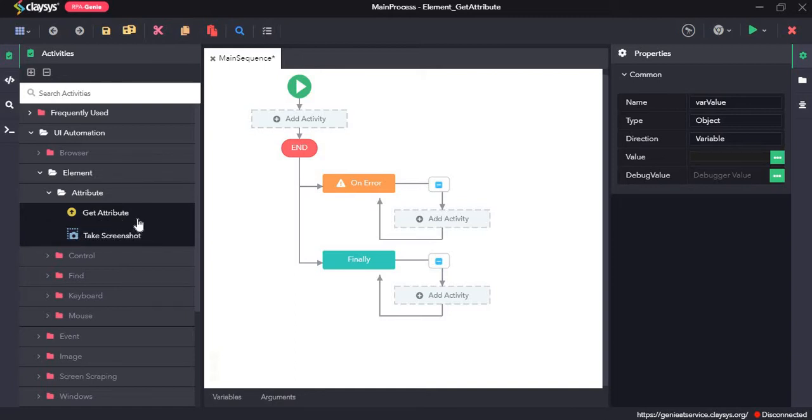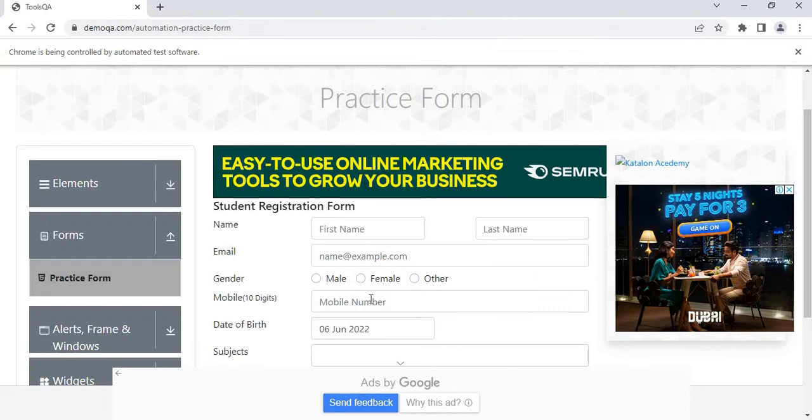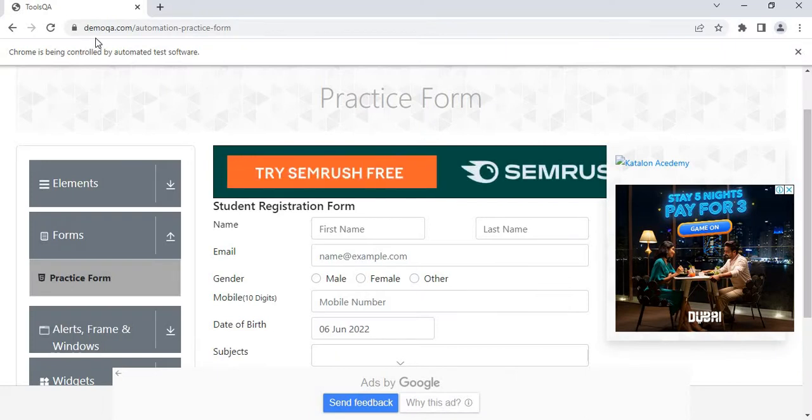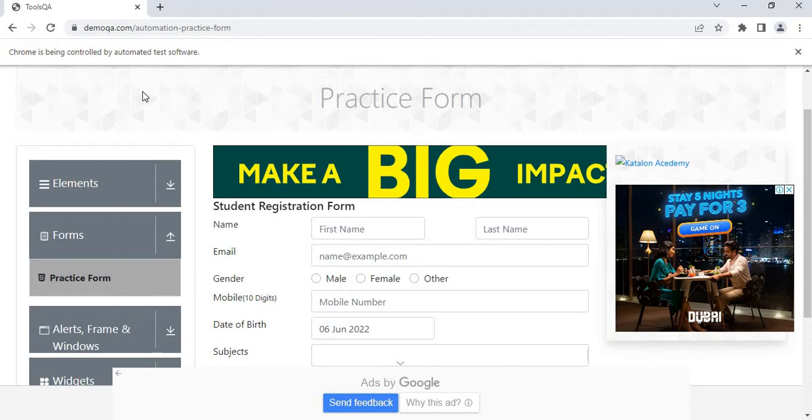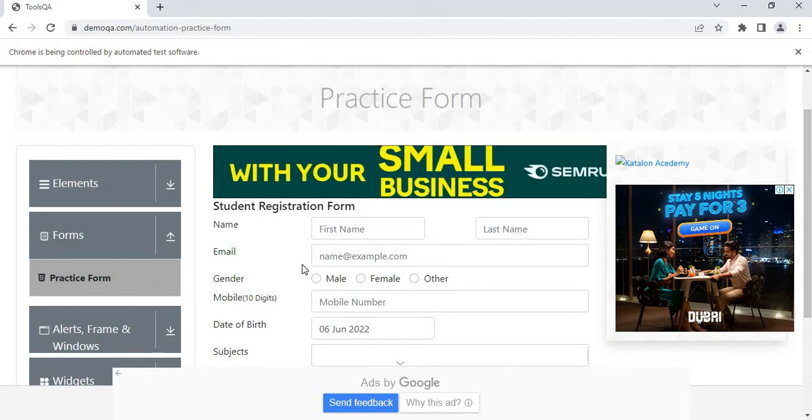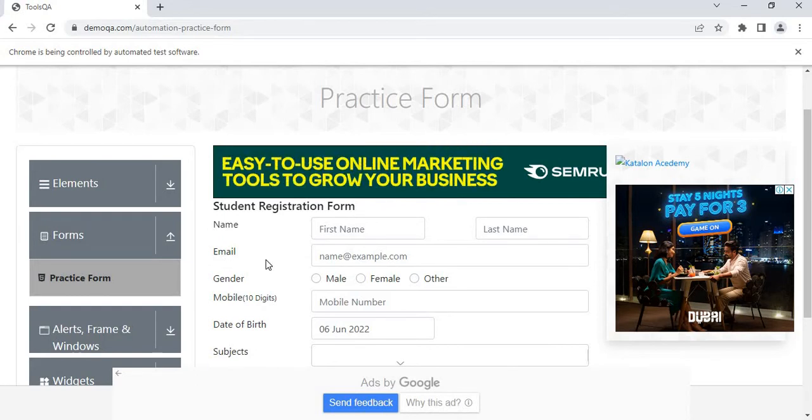We will create a demo project to understand how the get attribute activity works. For this demo project we will use demoqa.com as a test website.